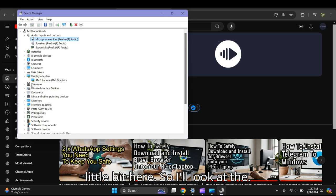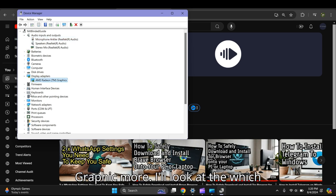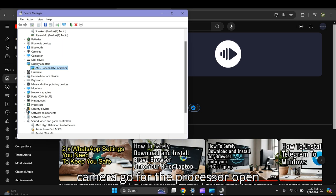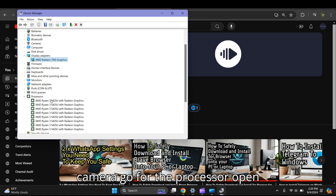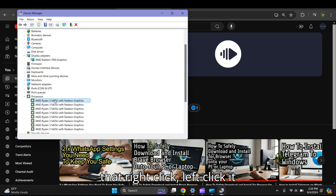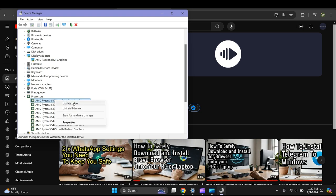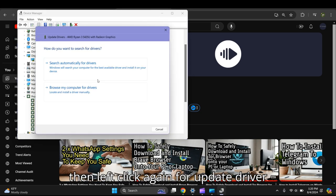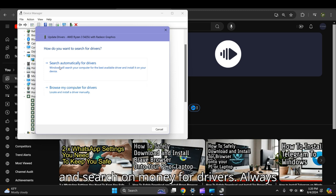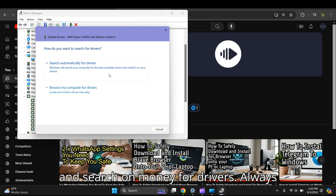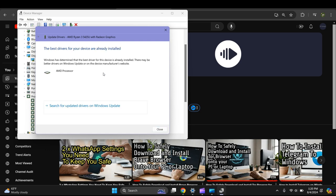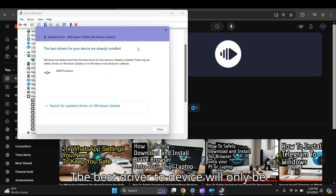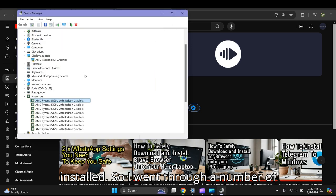Let's go for the processor. Right-click, left-click to highlight it, then right-click again and select Update Driver. Search automatically for drivers - always choose the top one. Again, the best drivers for your device are already installed.